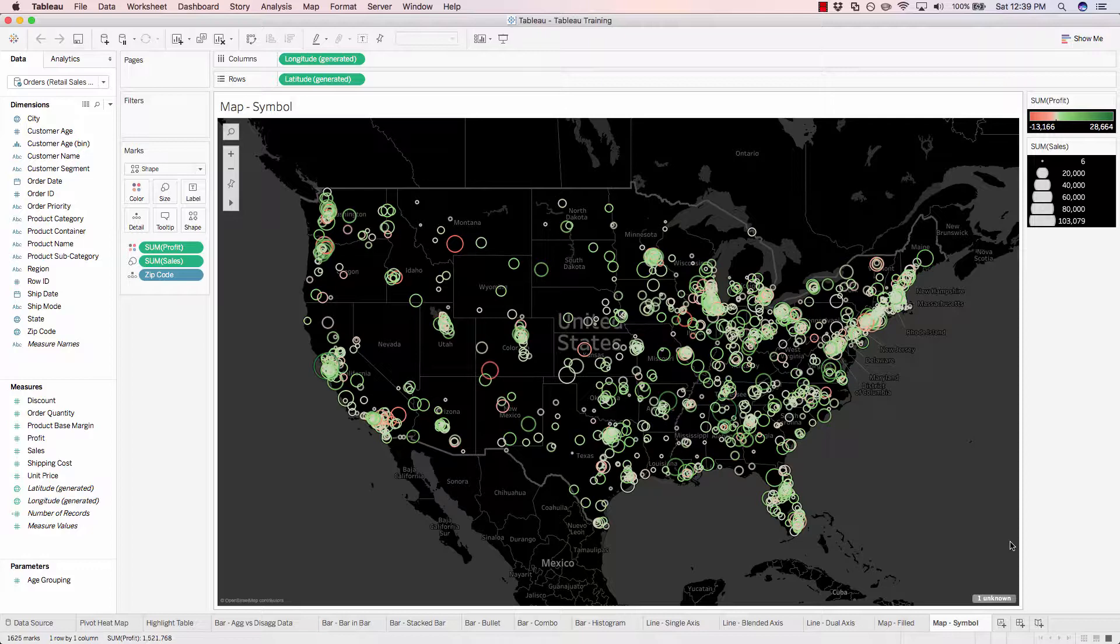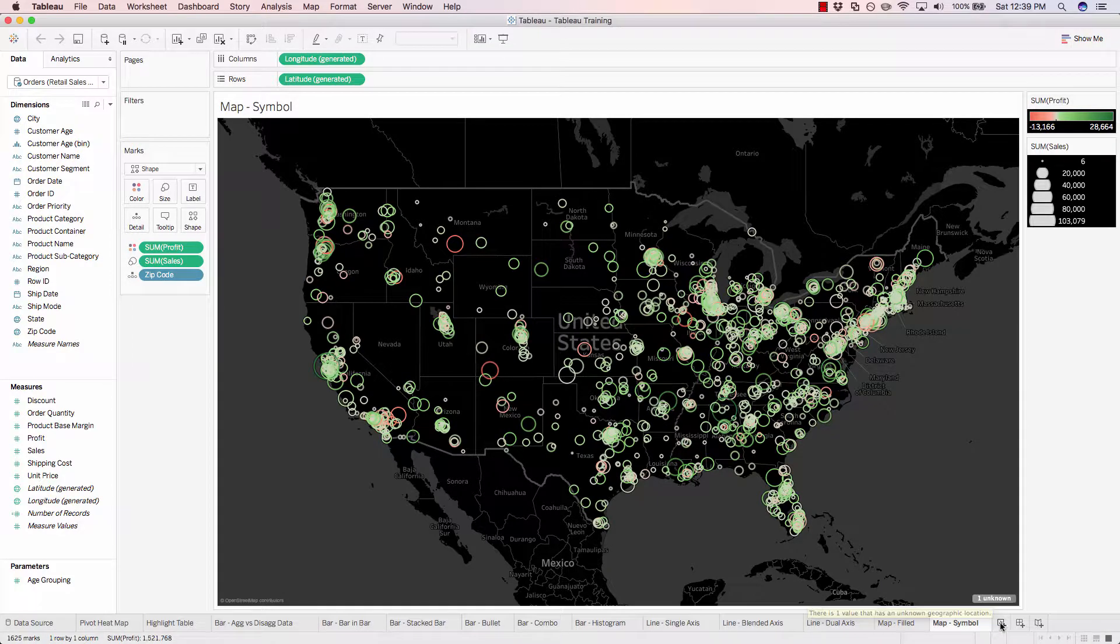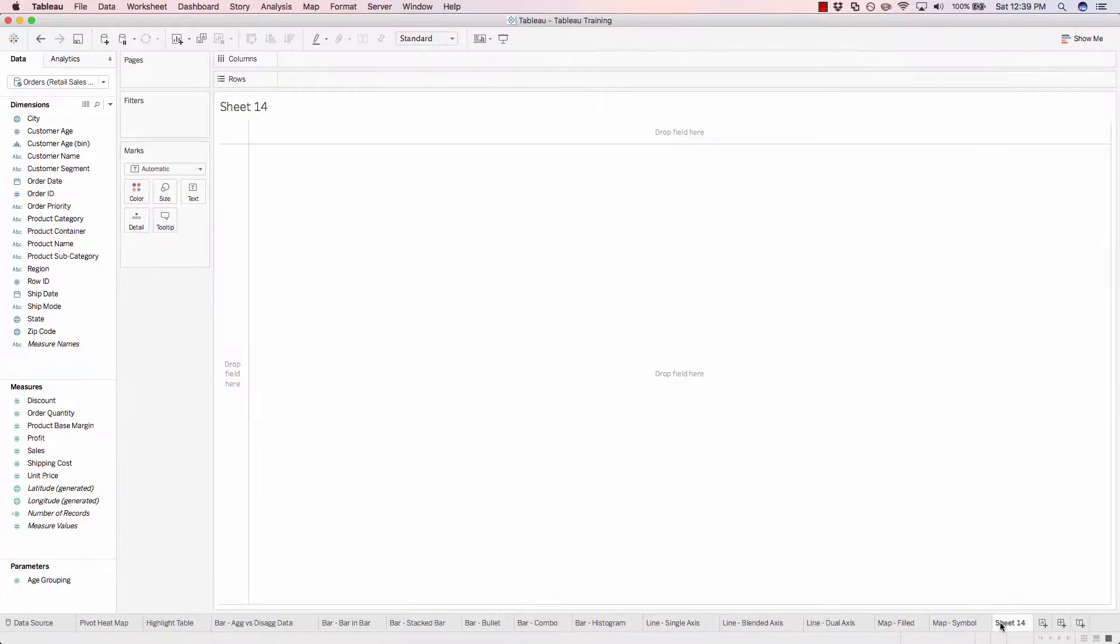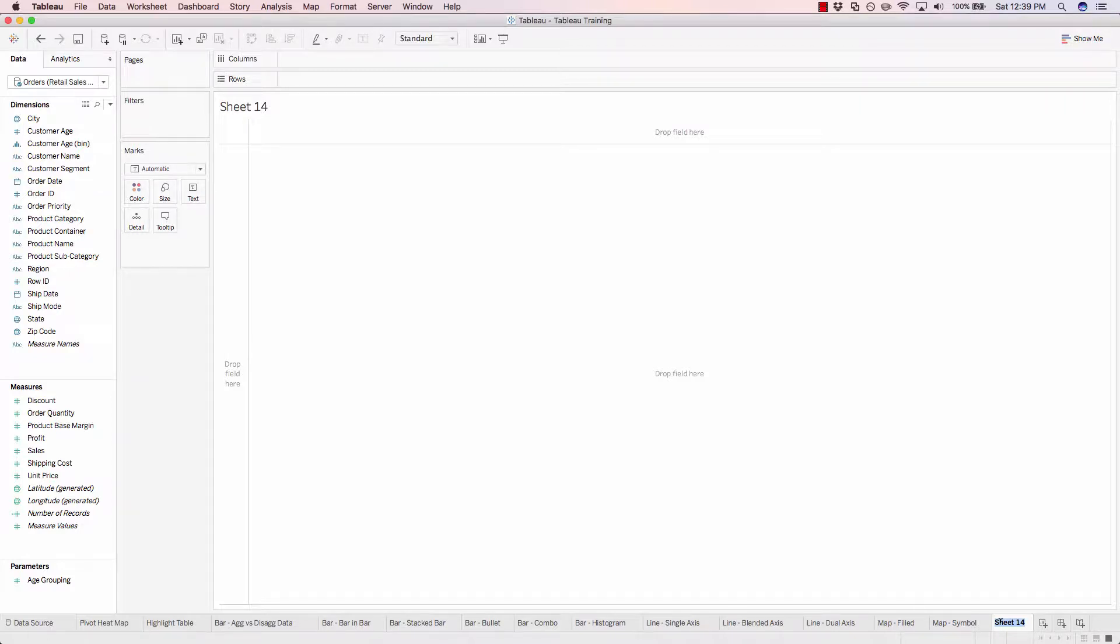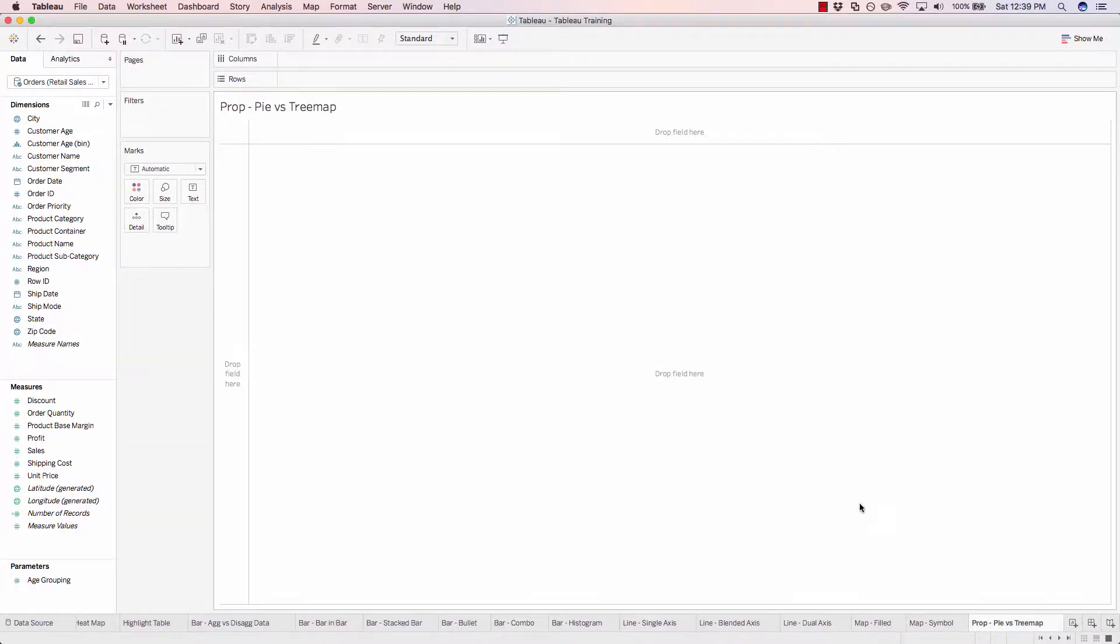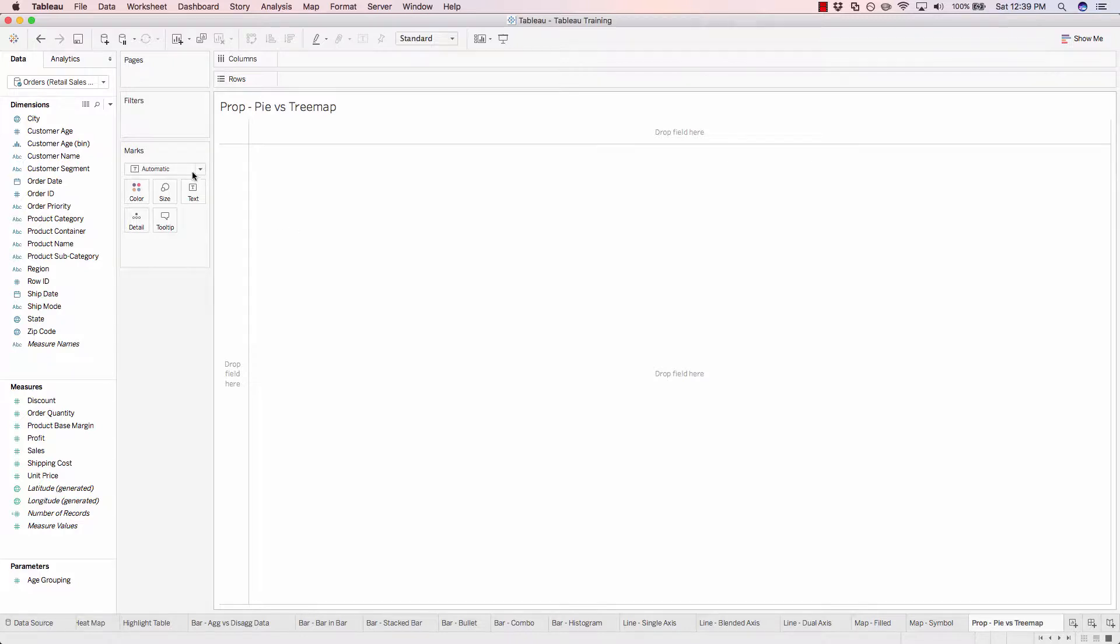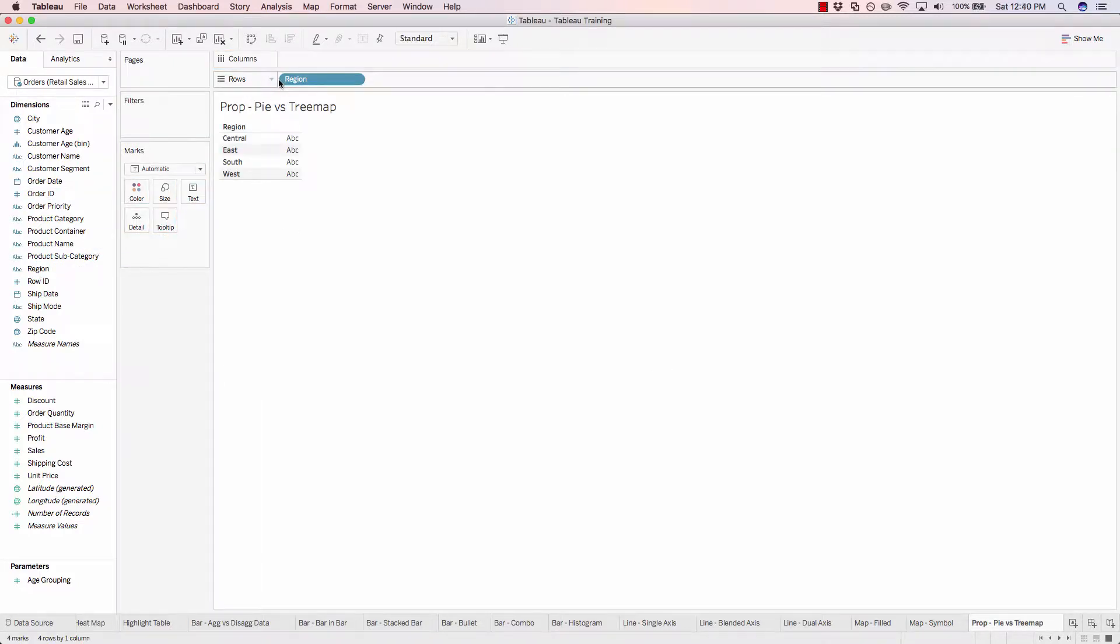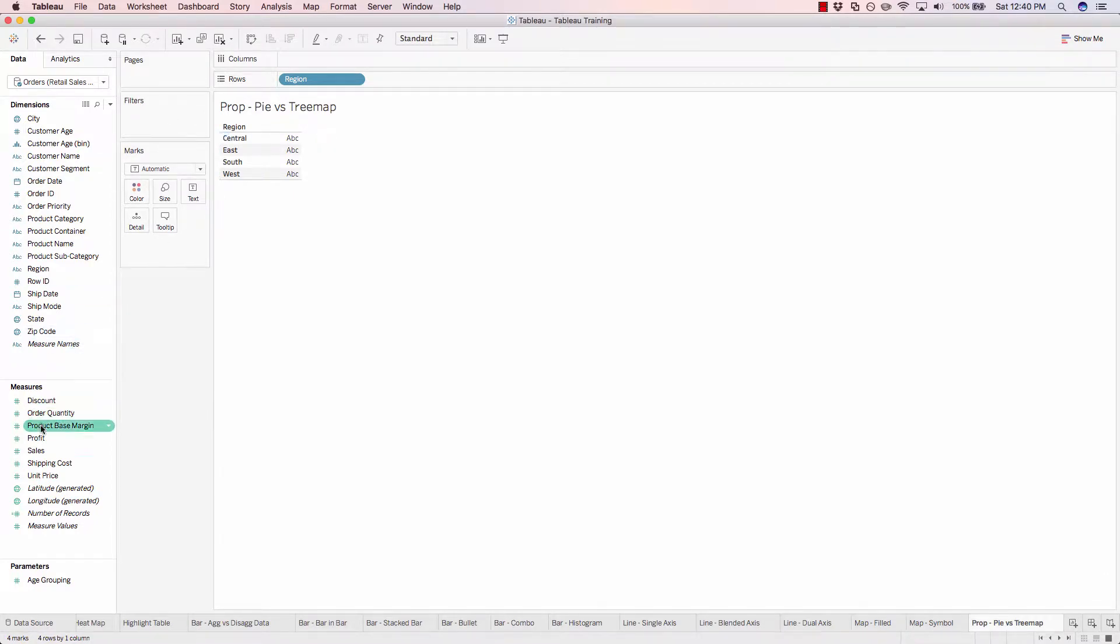So let's create a new sheet and let's call this one prop dash pie verse tree map. So to get this kicked off, let's go ahead and add in region to our rows shelf and now go ahead and double click on profit.